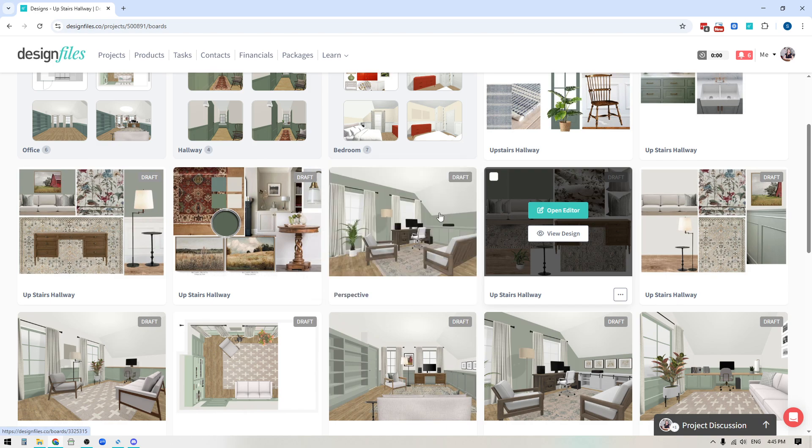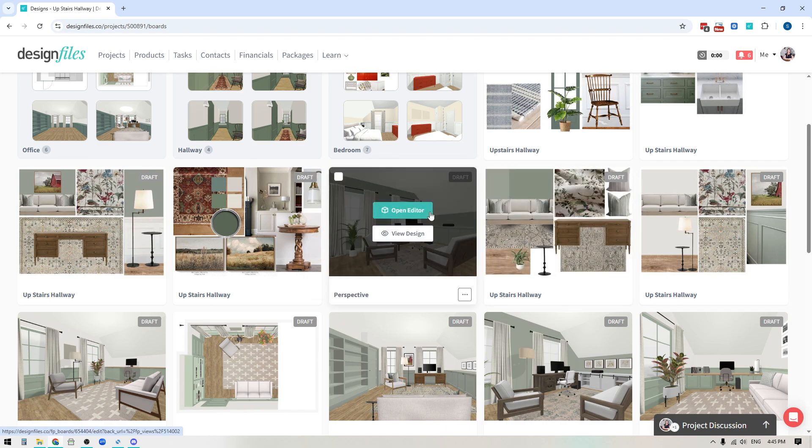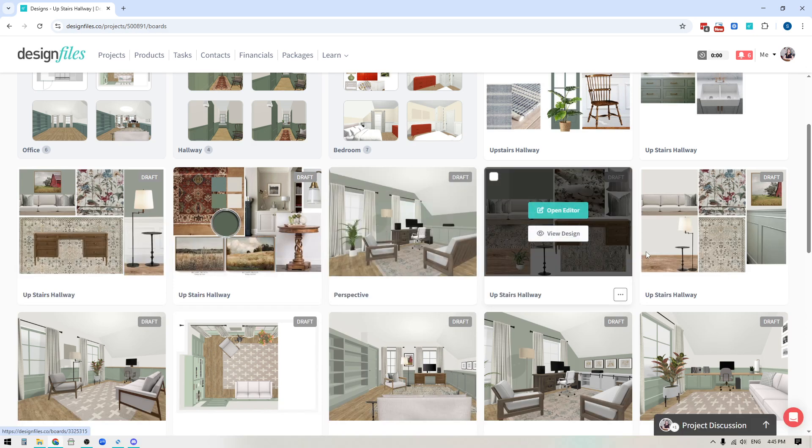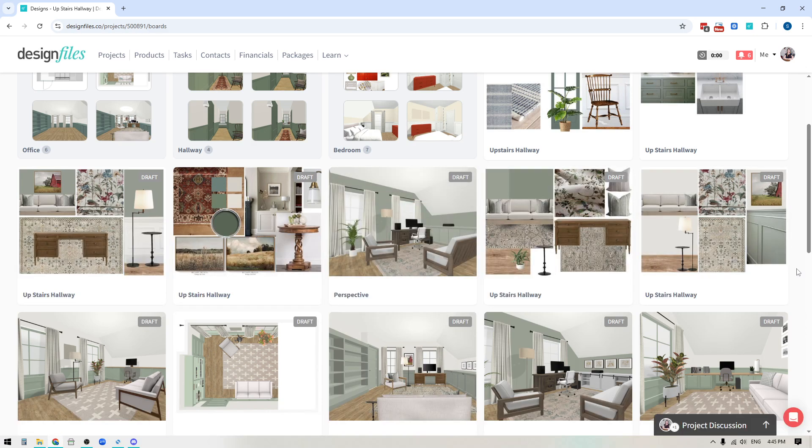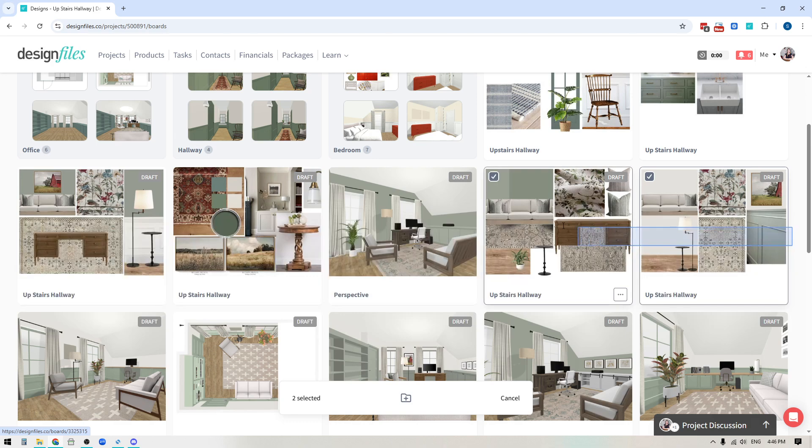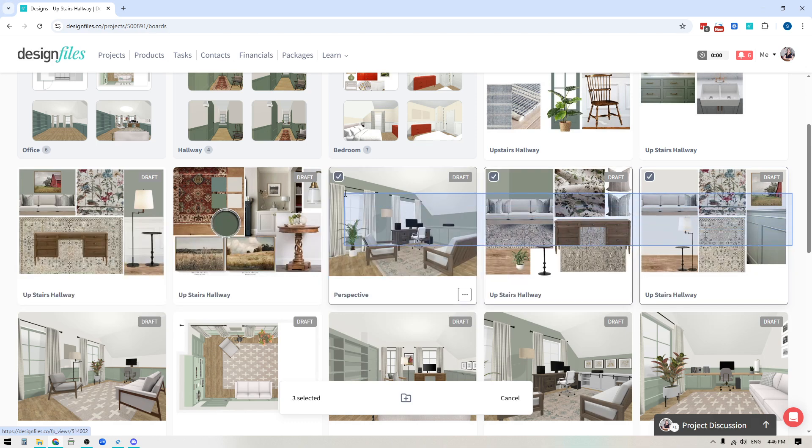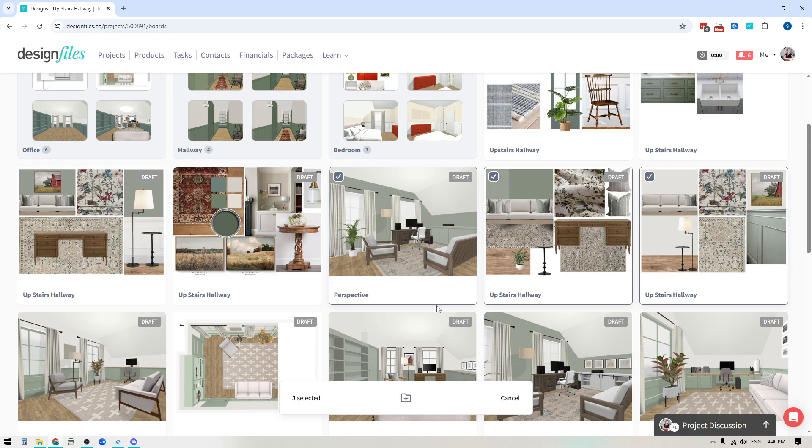But we didn't want to stop at just allowing you to move individual design boards. So what we've also done is we've included a multi-select. If I hold the left button down on my mouse and drag over top of individual design boards like this, you can see that I can select multiple at once.